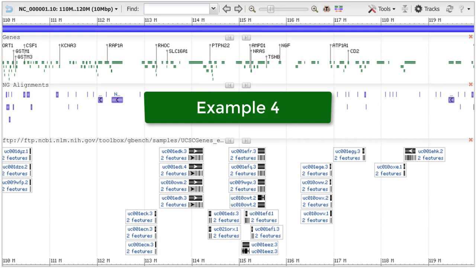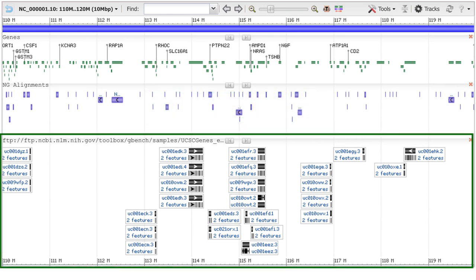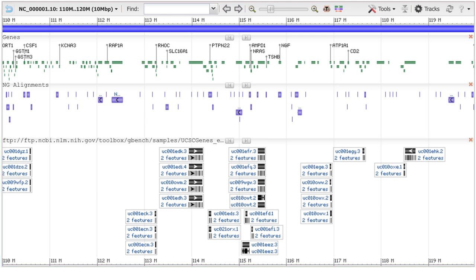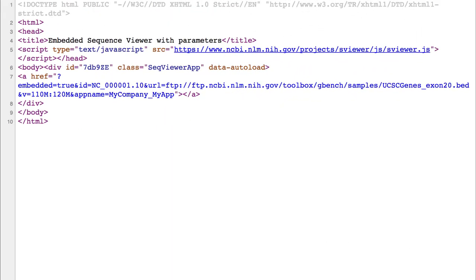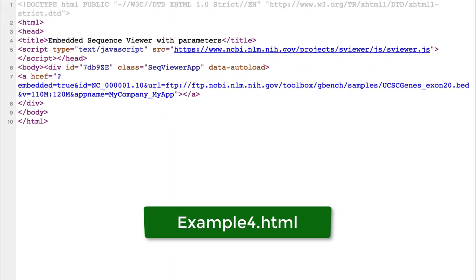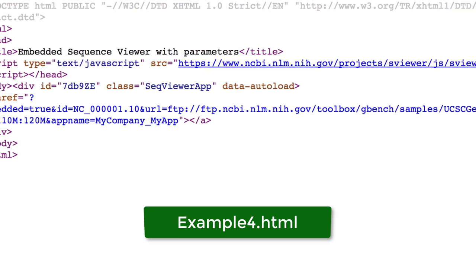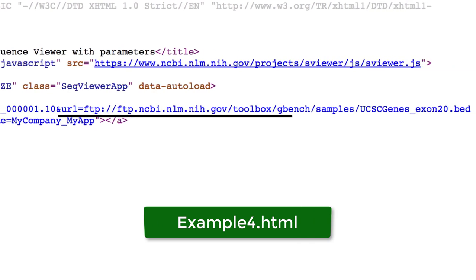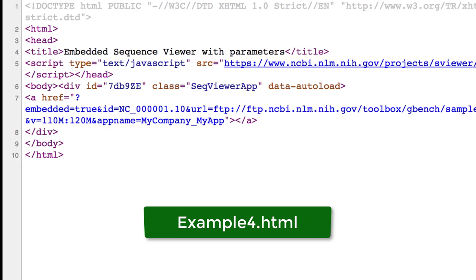In the final example, you see how to add your data and display it on an NCBI sequence. This view is displaying data from a BED file located on an FTP site. Your data needs to be on a publicly available FTP or HTTP service, and in a format accepted by the viewer, including BED, FASTA, GFF3, GVF, GCF, Wiggle, Muscle, and so on. Let's look at example 4.html. These data come from human chromosome 1, so we set ID to that accession number. This is the FTP location. And we've set the display initially to show the region from 110 megabases to 120 megabases.